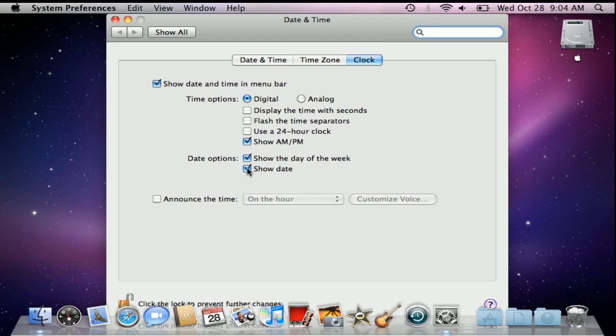There are other options as well, such as displaying the time with seconds or using a 24 hour clock instead of a 12 hour clock. There's even options for having the time announced, if you like.